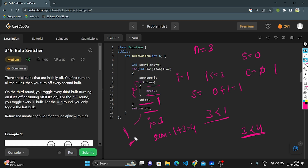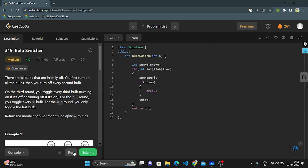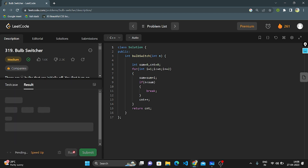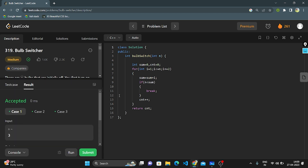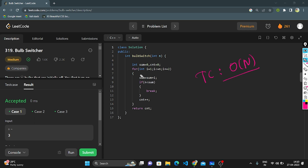This is the logic. The code is accepted. The time complexity is O(N) because we are iterating through all the bulbs. When it comes to space complexity, it is O(1) because we are not taking any extra space — only a constant amount of space is used.